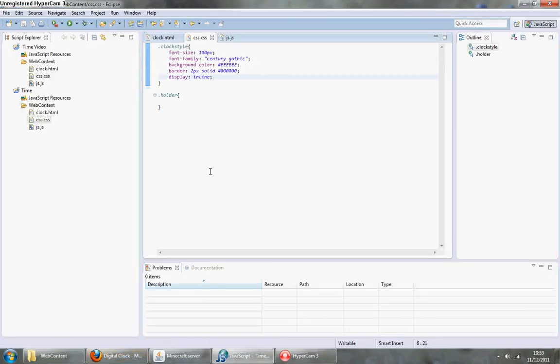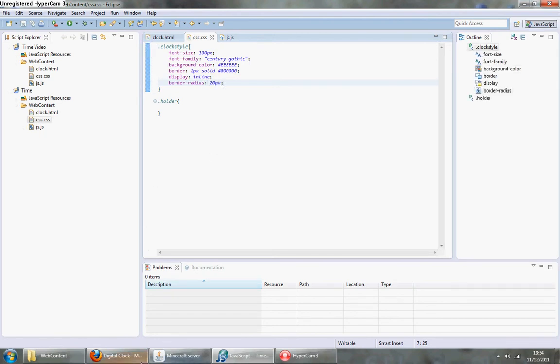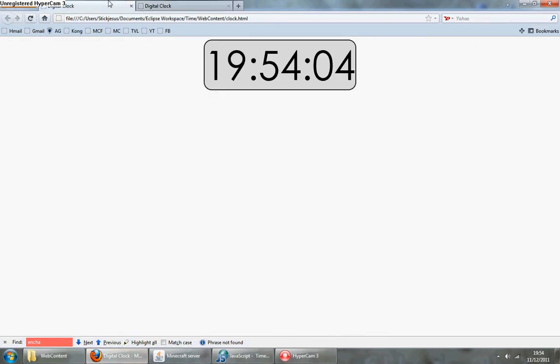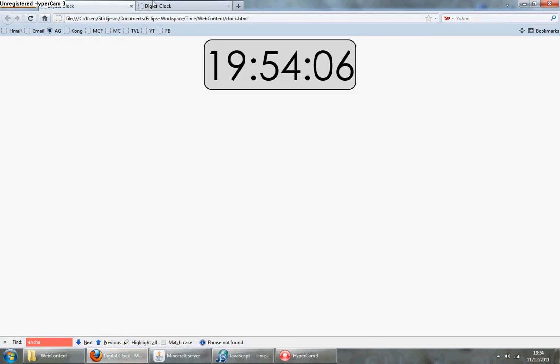Okay, the border radius should be about 20 pixels. It puts a nice edge on each of the corners, and I think that's it for now.